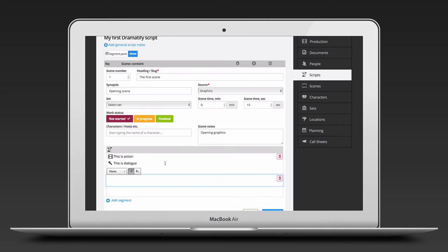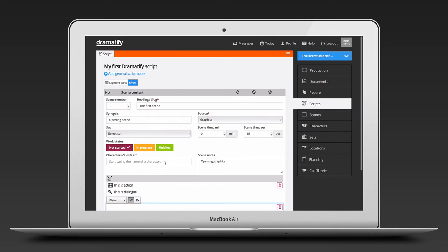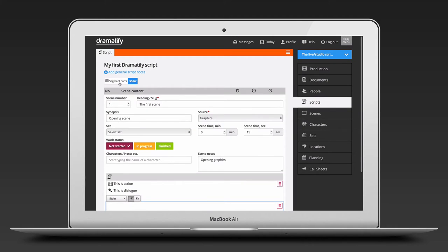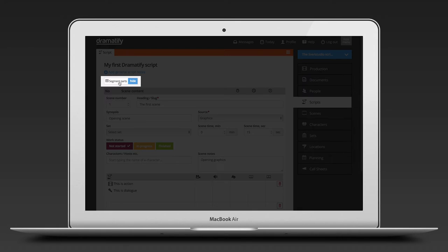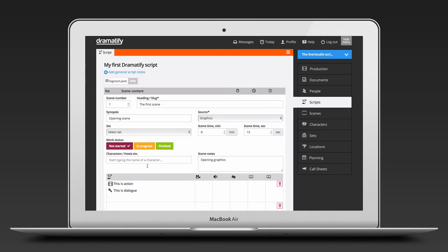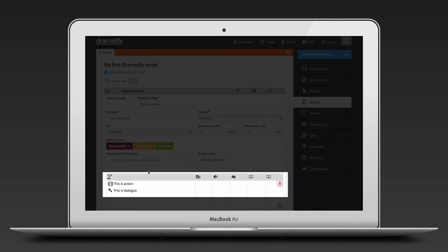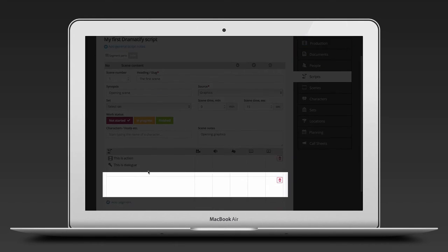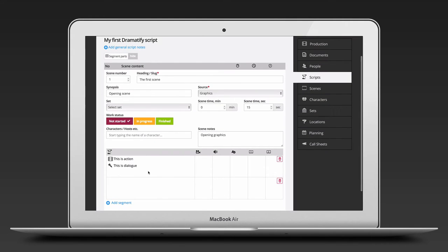Now, by default, the script editor is in writer mode with only scene content displayed. To switch to technical mode, scroll to the top and click segment parts. Now you will see all available segment columns for a full technical script. This is to make it easier for writers, editor and talent to write, edit and read the script, while satisfying the technical crew's demand on the shooting script.